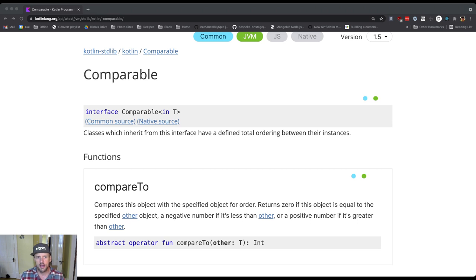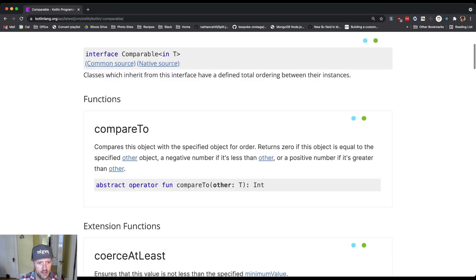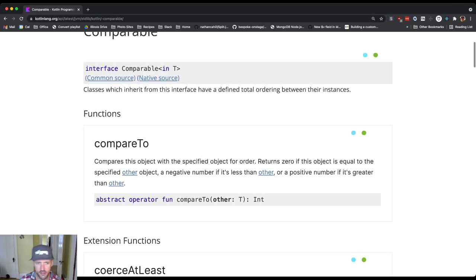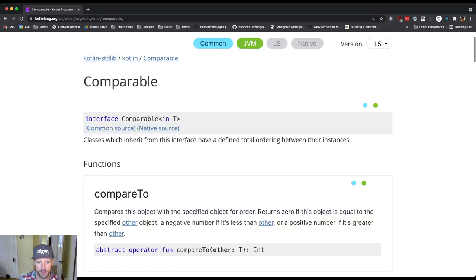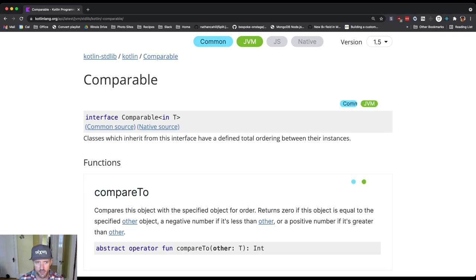The interface Comparable provides a single method. We're not going to talk about extension functions. There's a single function here called compareTo.